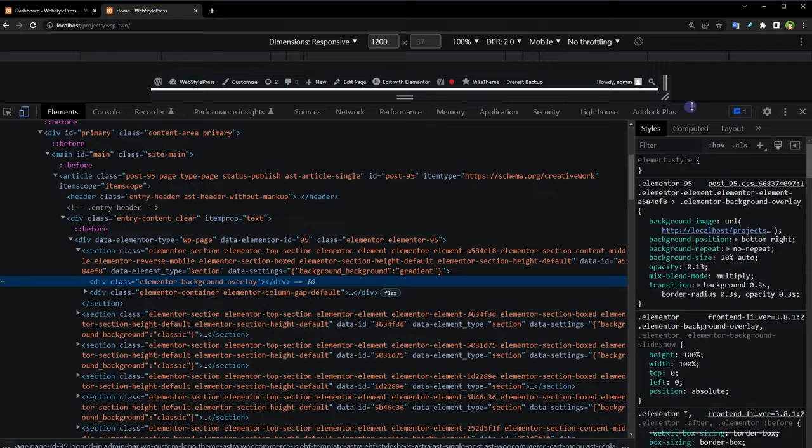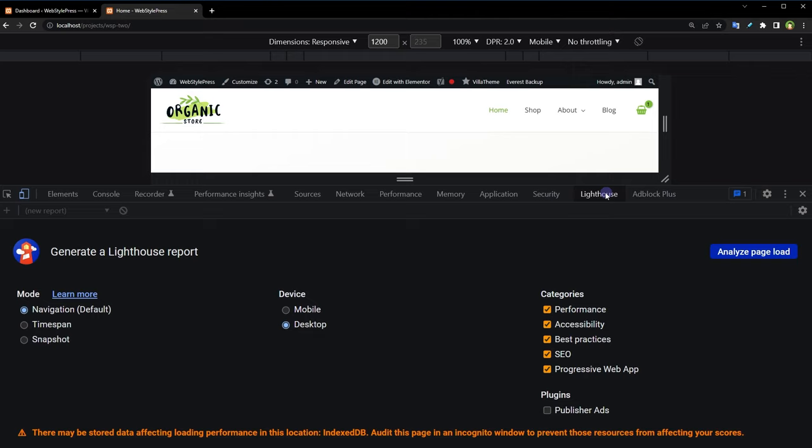Click at the Lighthouse tab. Great option to check website performance locally. Select mobile or desktop device, select categories for test.